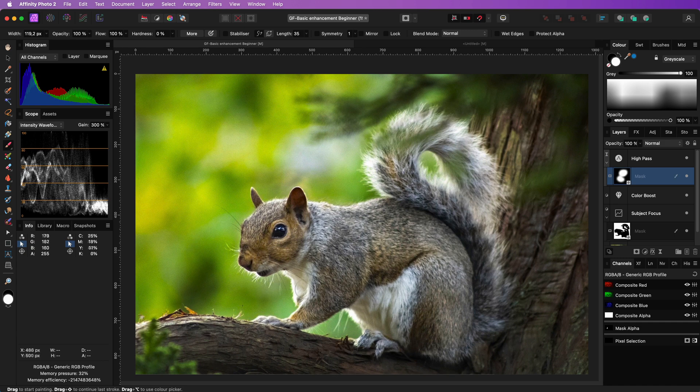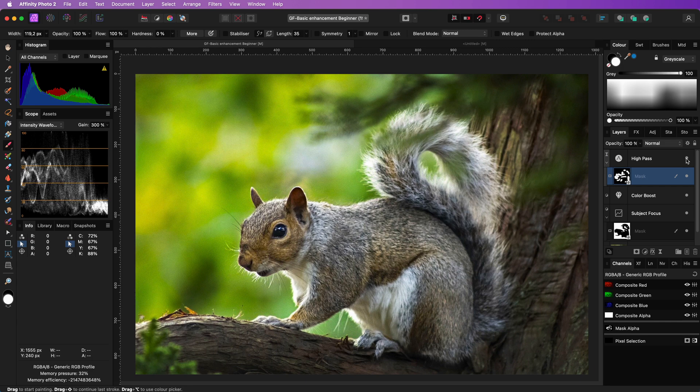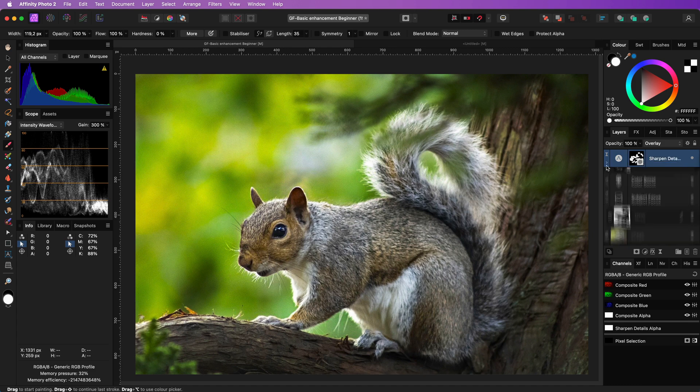Usually you want sharpening on the eyes and fine details. This will make the image come more alive. It might look like it doesn't have an effect but it definitely does.